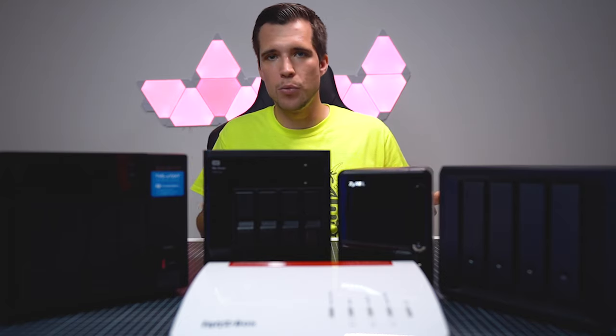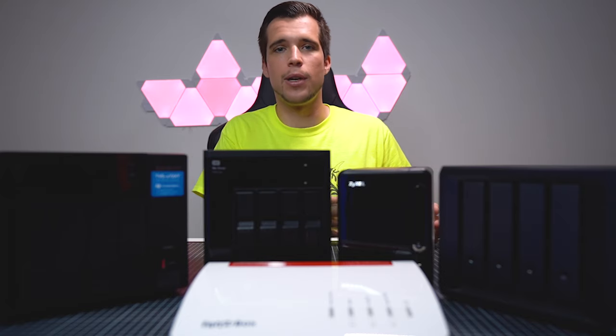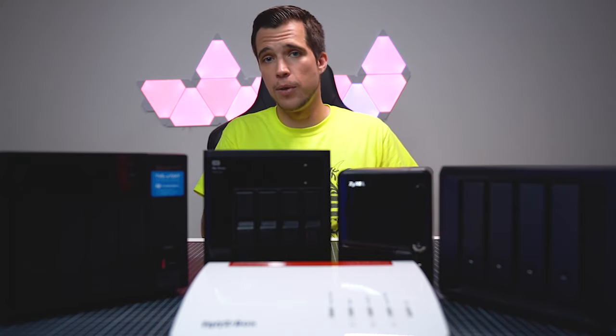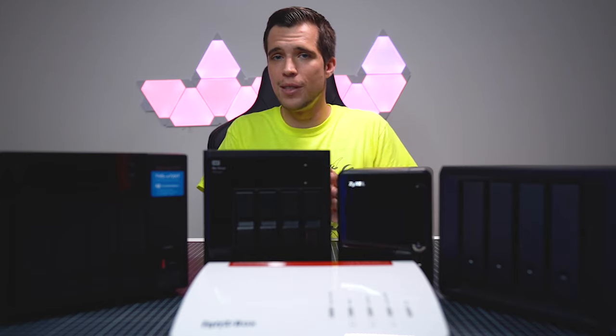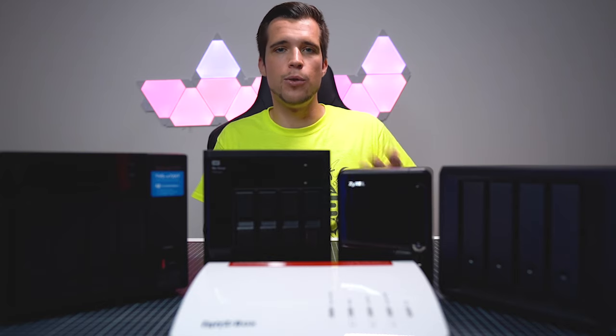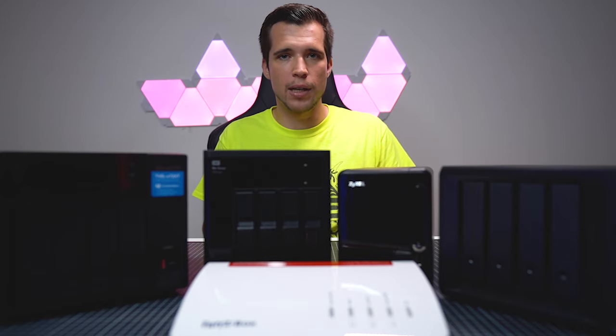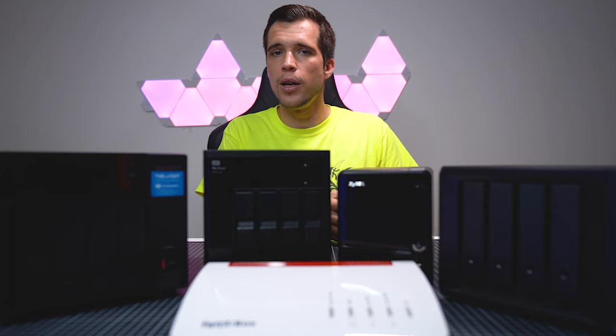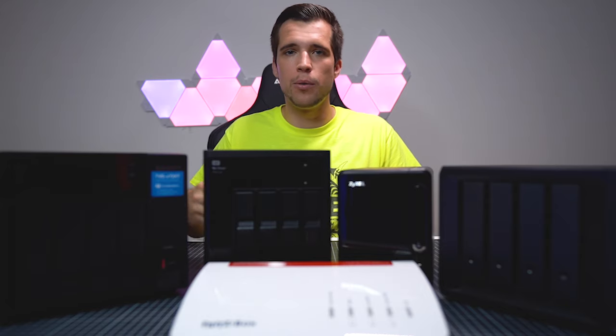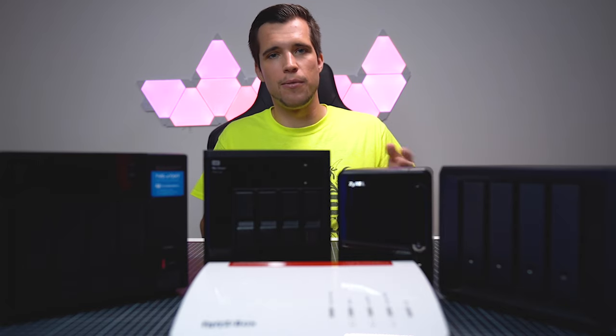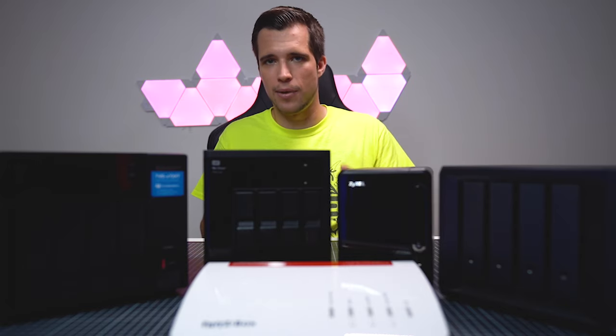There could be a lot of reasons why you need a network-attached storage. Either you're a photographer, videographer and you just need a lot of space, or you want to do some media streaming at home and set up your own server, or you want to have your own private cloud and give access to family members or friends.